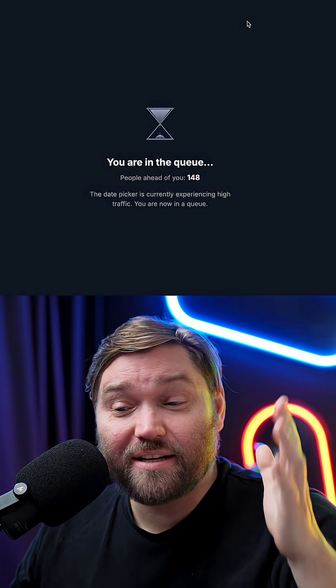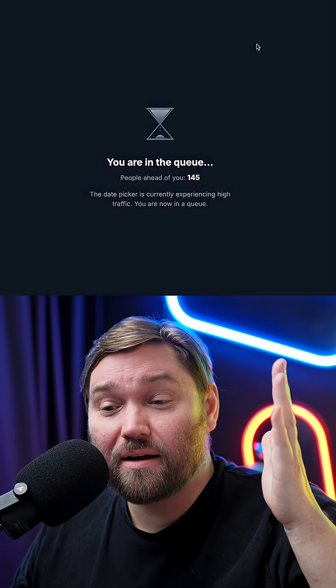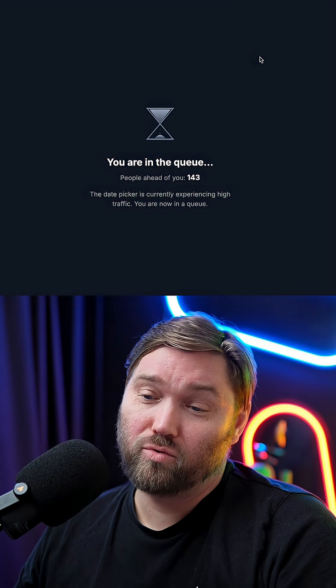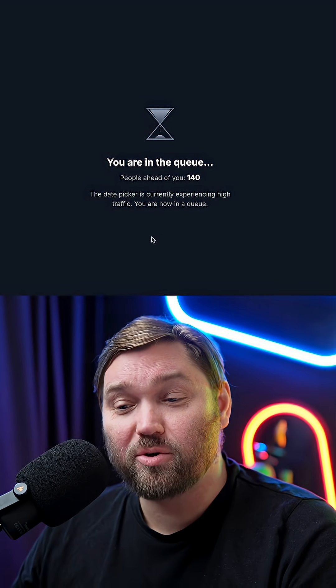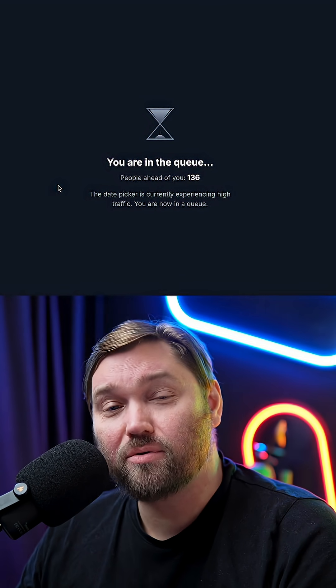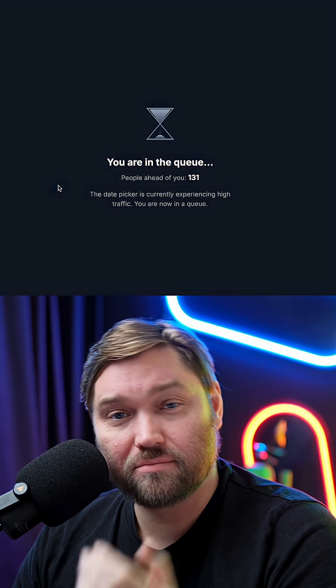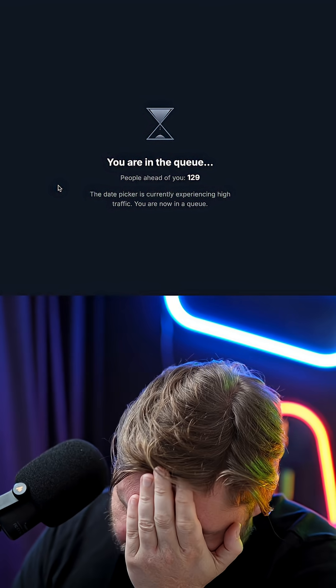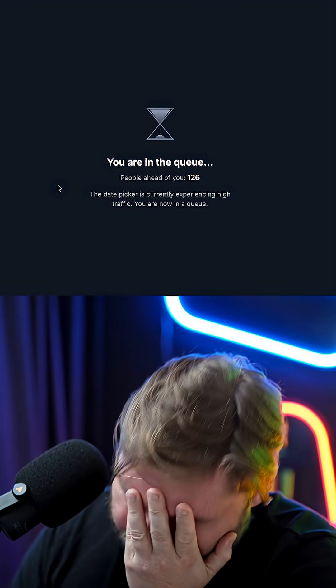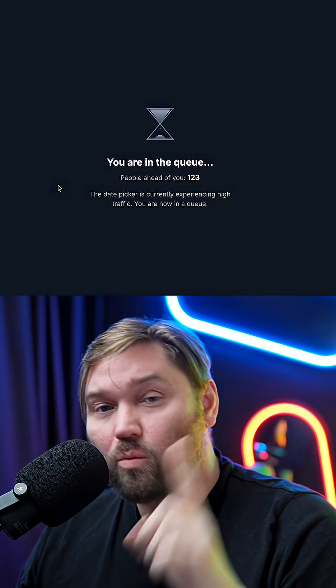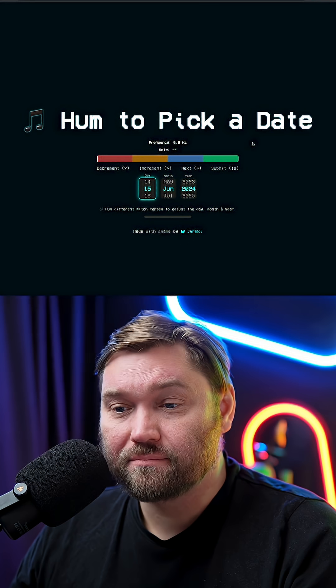The next date picker — you're in the queue, people ahead of you: 137. We'll get back to this one.